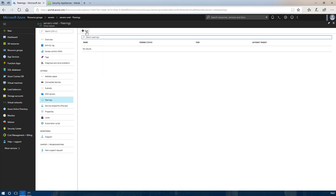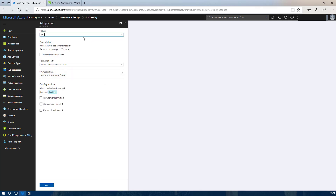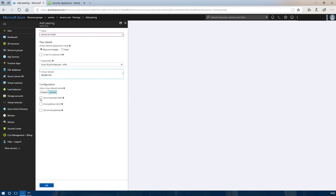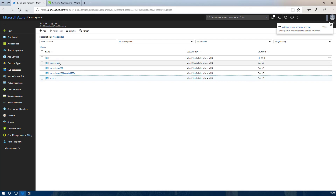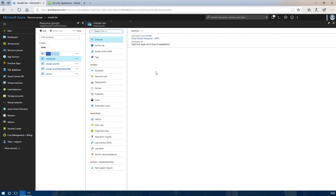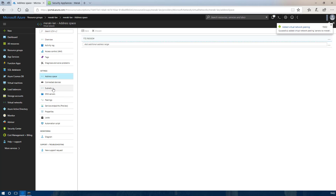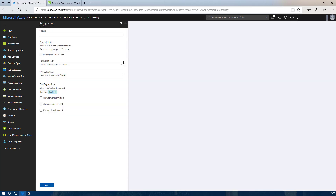I am going to create a peering to the Meraki VNet we created earlier. You can give this any name you like but I always make it something relevant. You want to highlight the Meraki LAN. It is important you tick this box because any traffic coming over the VPN will not have originated within the Meraki LAN VNet, so without that tick traffic will not flow from the VPN. Then you need to do the other side from the Meraki VNet and create a peering session back to the servers VNet.